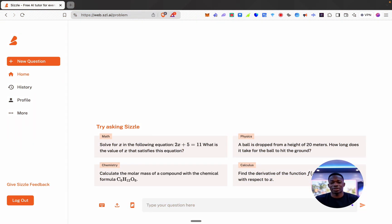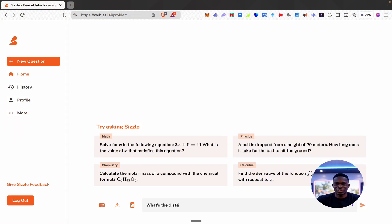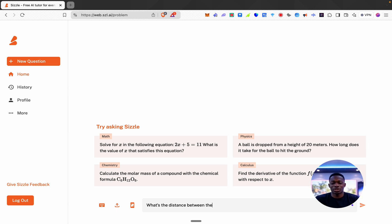Sizzle AI is a large language model that provides step-by-step breakdowns of all answers it gives you. Let's say for example I ask what's the distance between the earth and the sun?